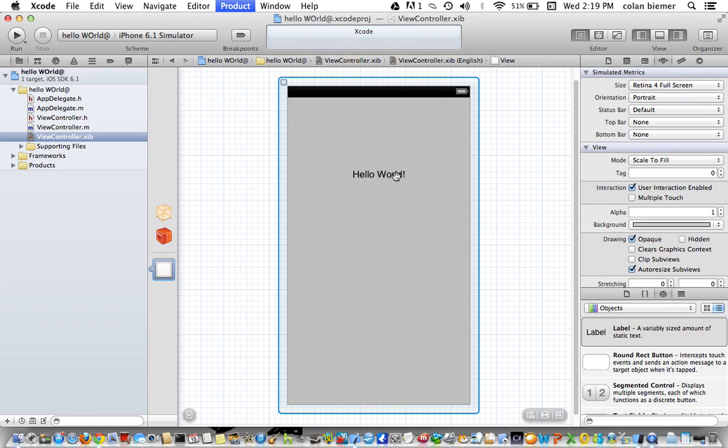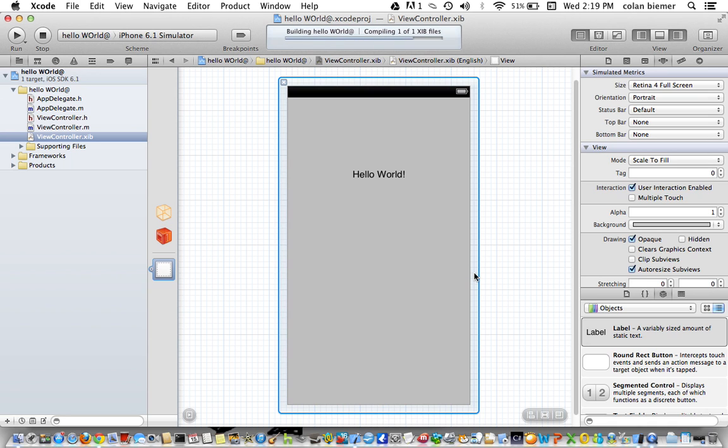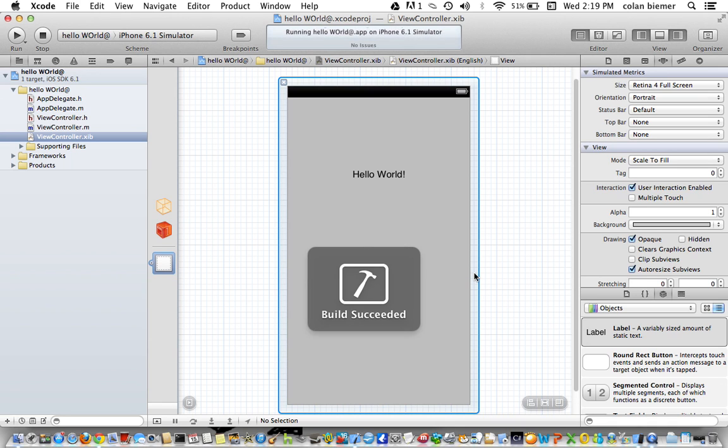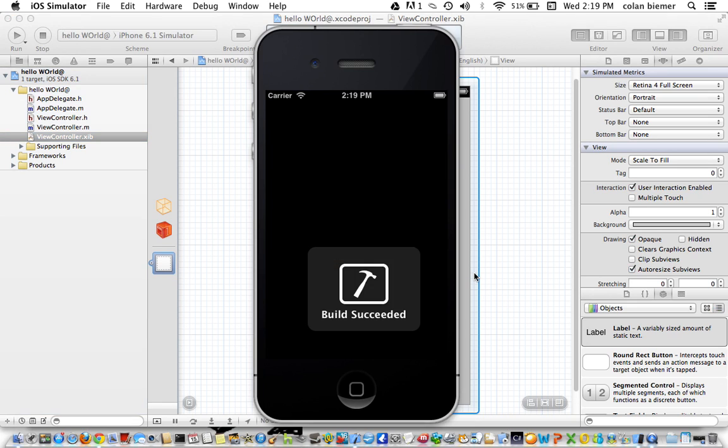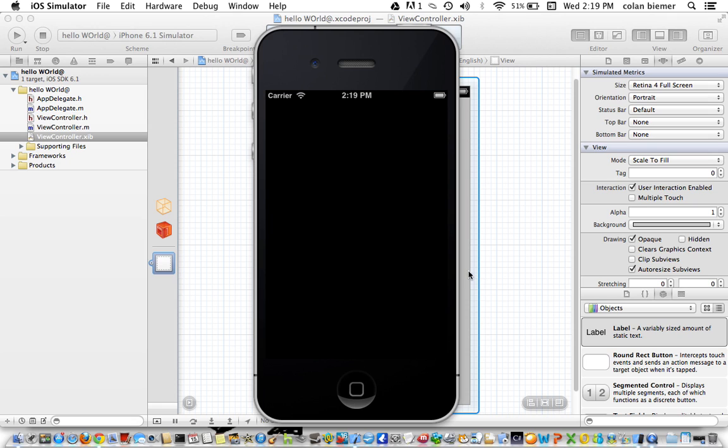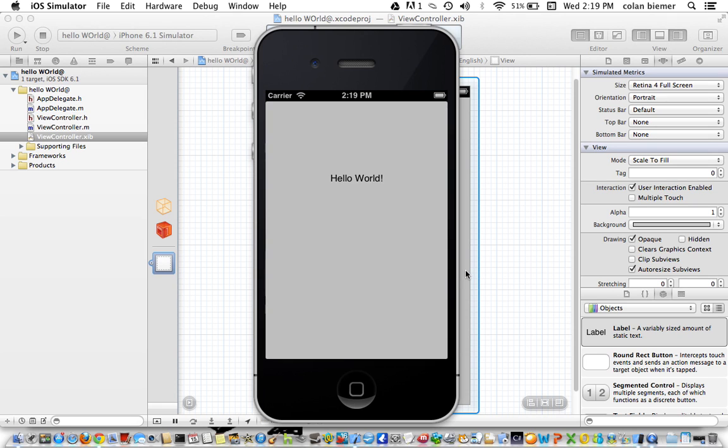We can run it. Our iPhone simulator is going to come up after this compiles. And all of a sudden we've created an app that says Hello World.